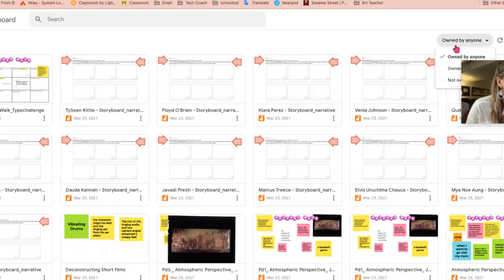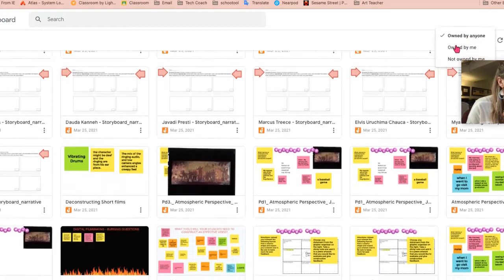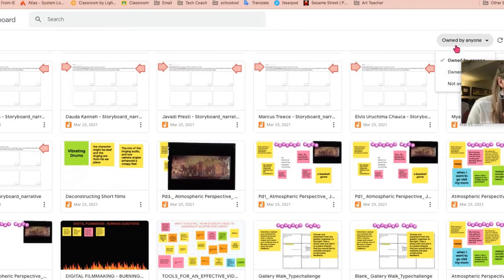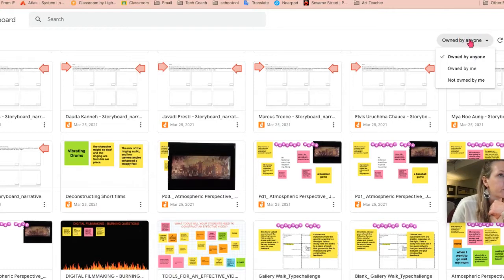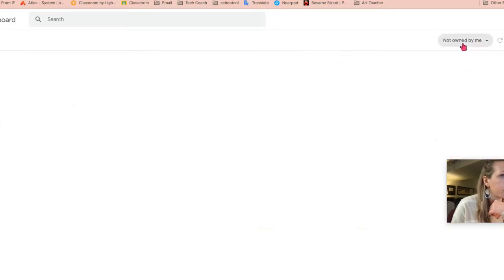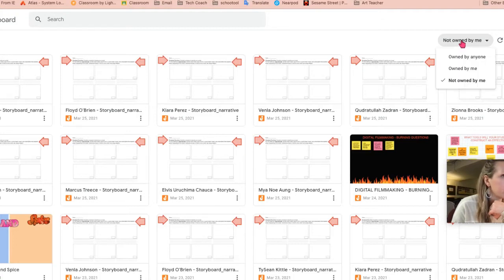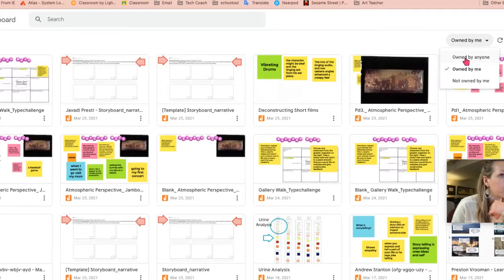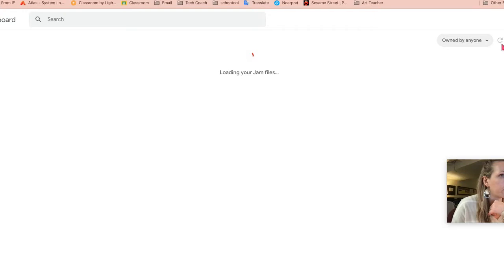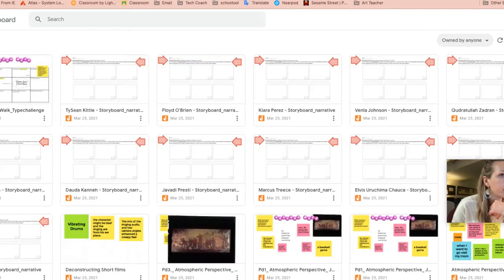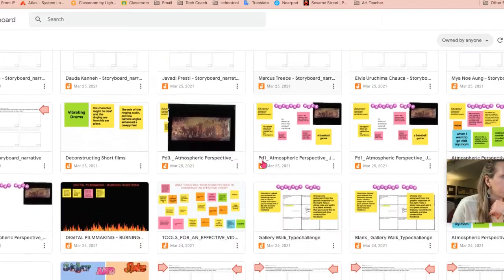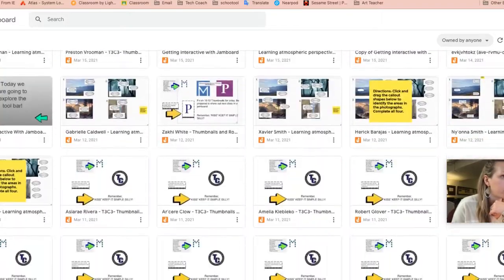You can go into owned by anyone, owned by me over here. So I could filter it down to not owned by me, owned by me, owned by anyone. And I've used it quite a bit.